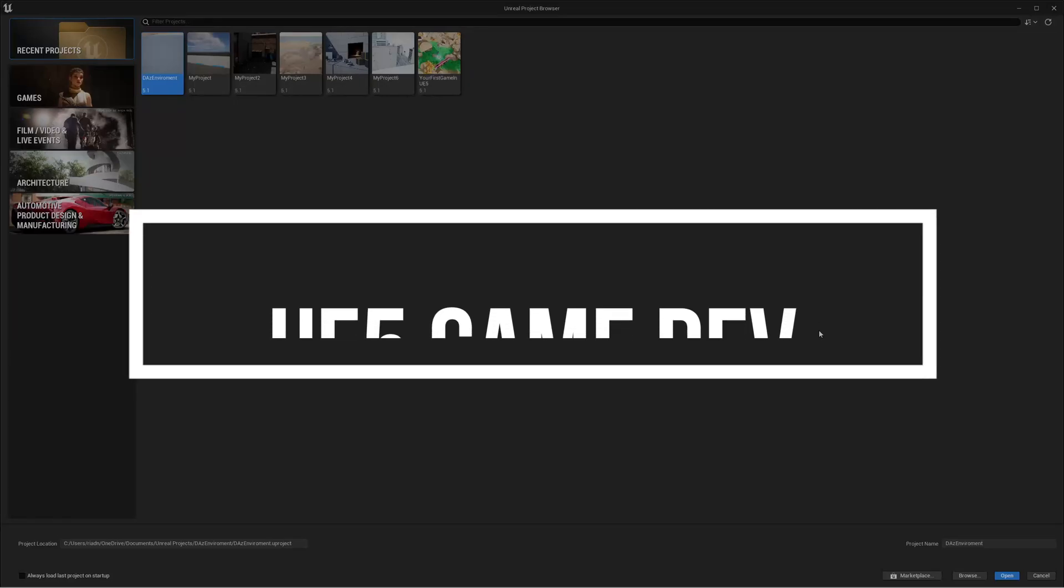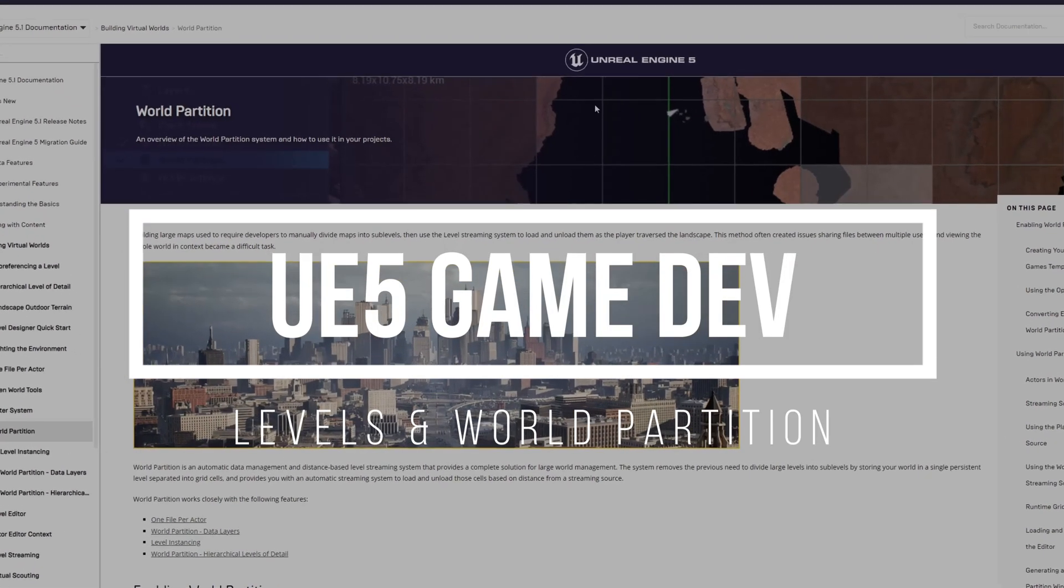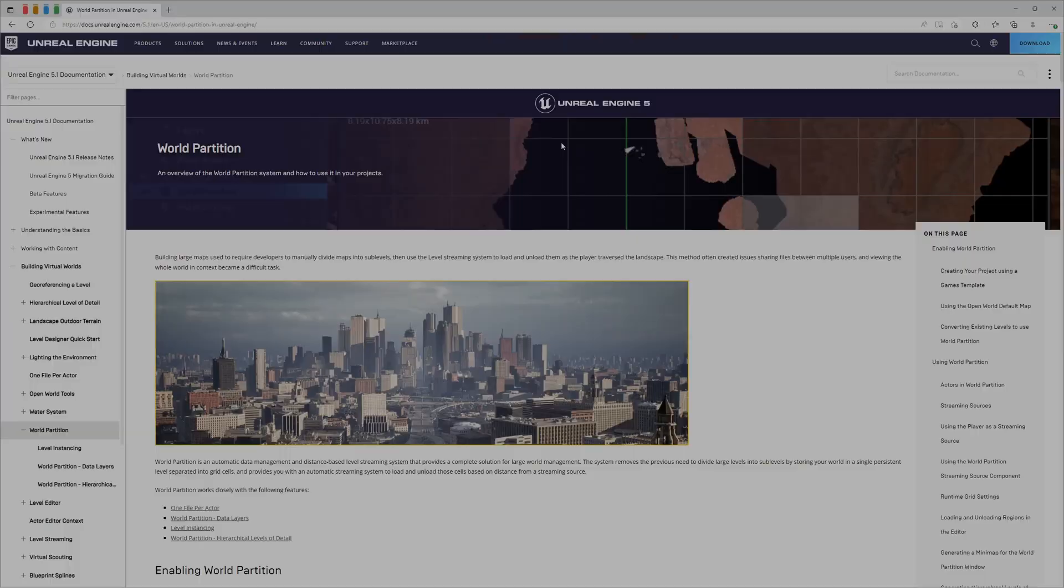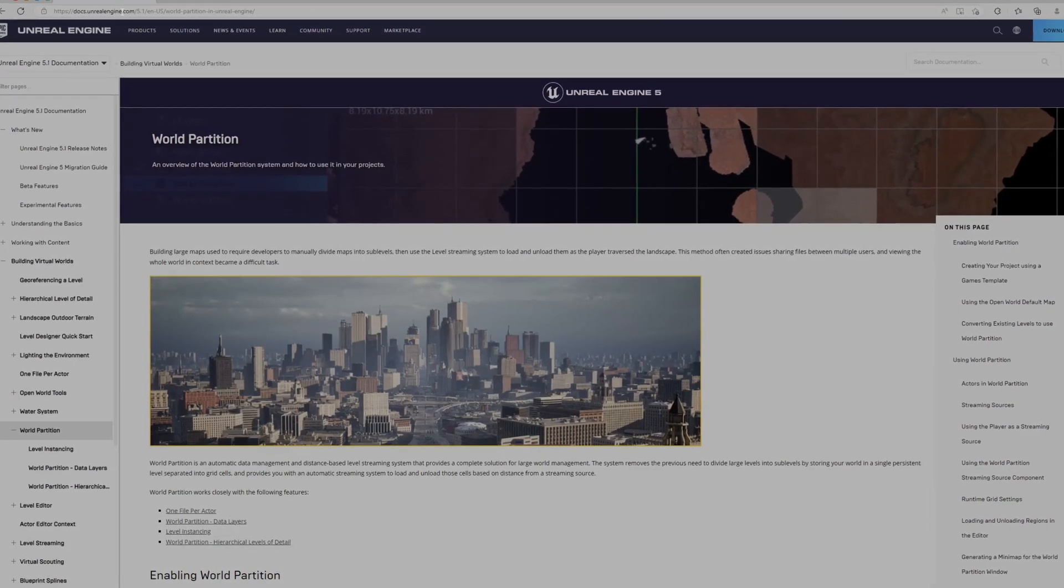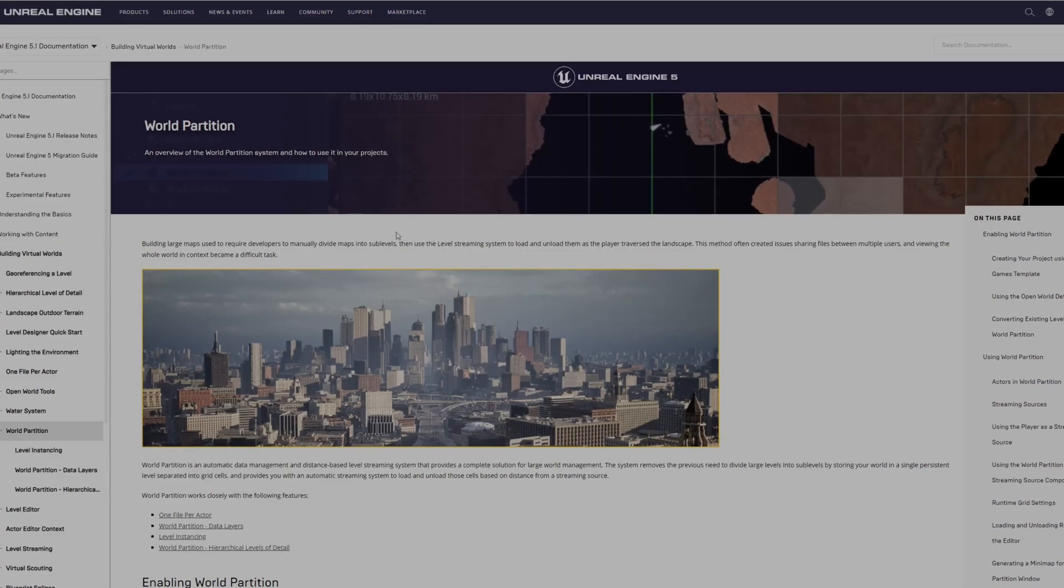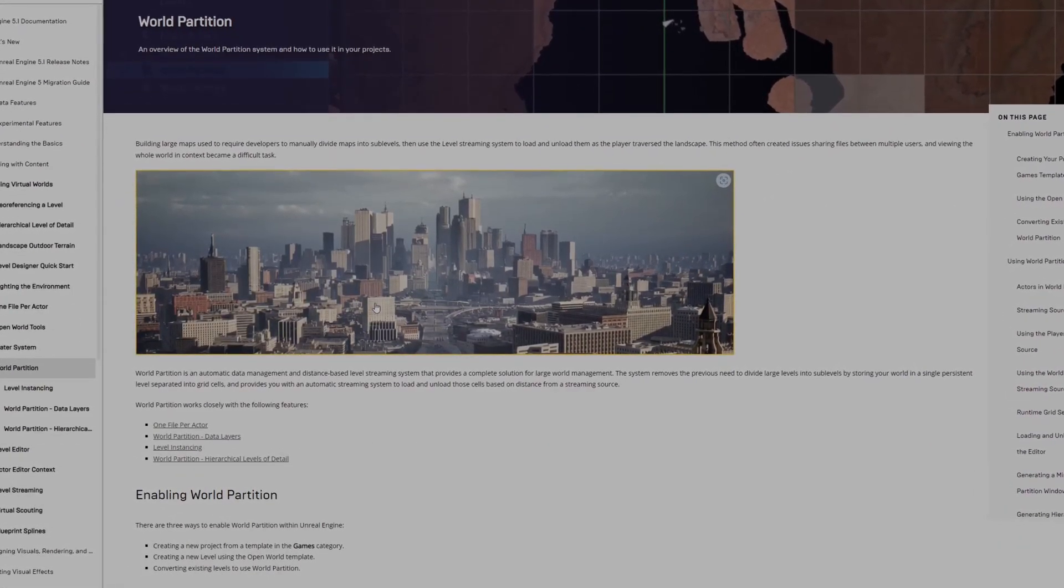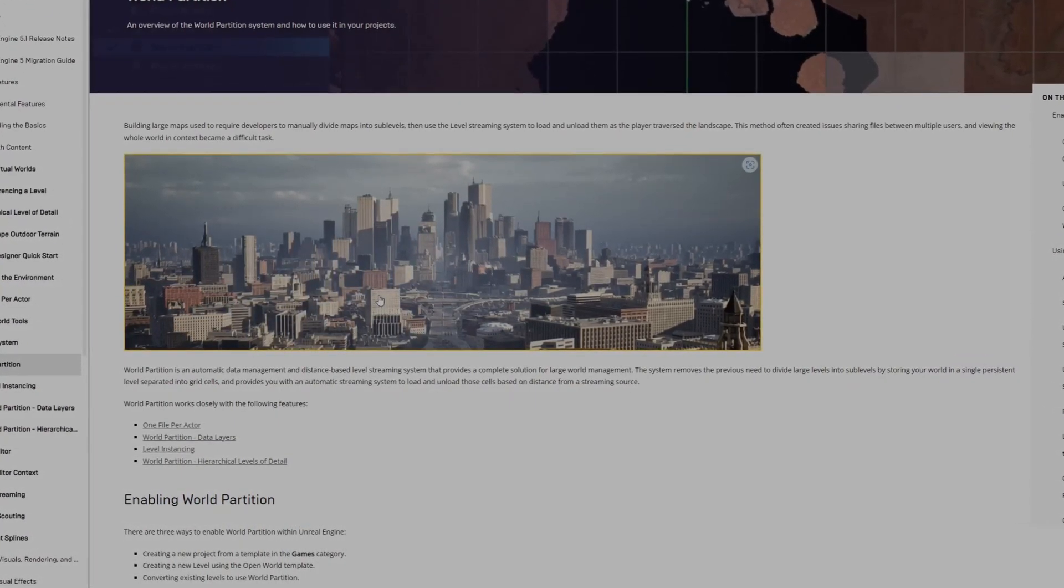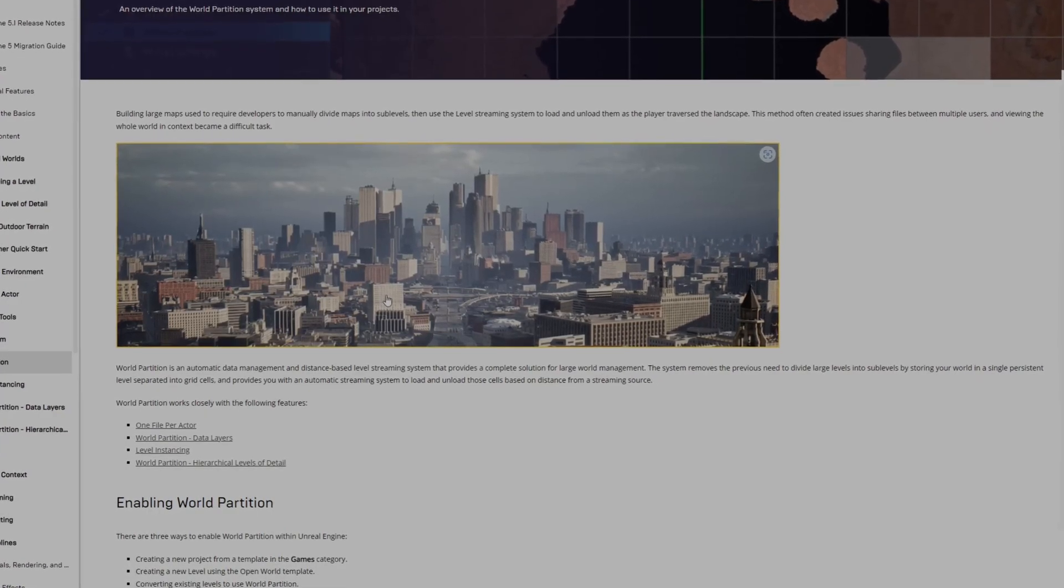Hello all, how are you? In today's video we're going to discuss levels versus world partition. This is the link I suggest you reference for world partition on Unreal Engine 5.1. I'll link this in the description. It will show you and discuss how world partition works and how it's different from the previous system using Unreal Engine 4, which is deprecated.